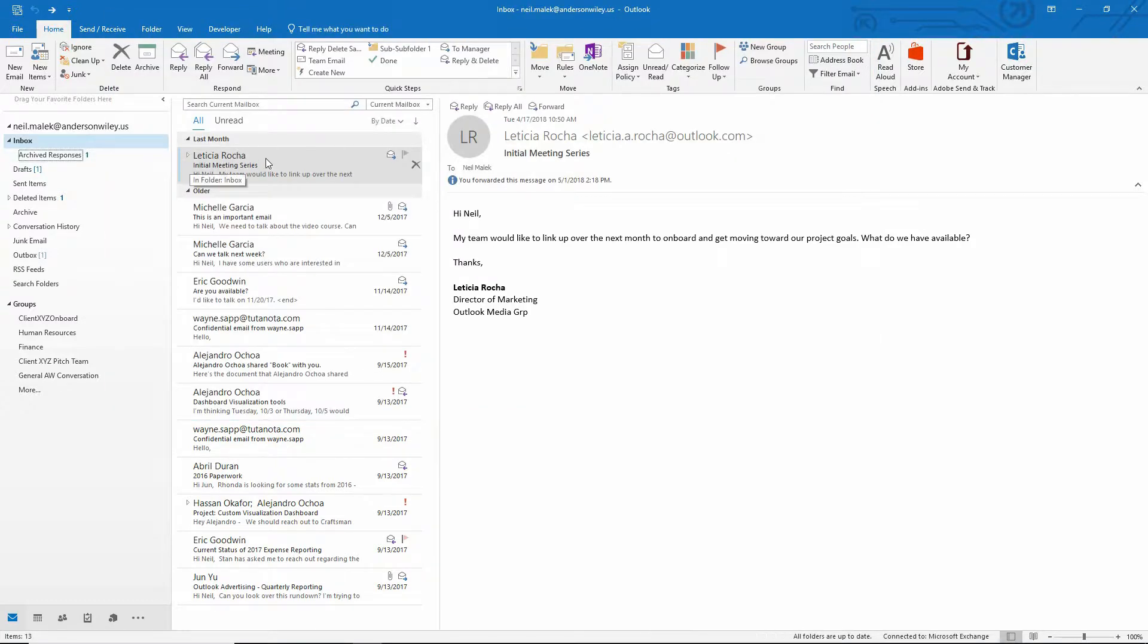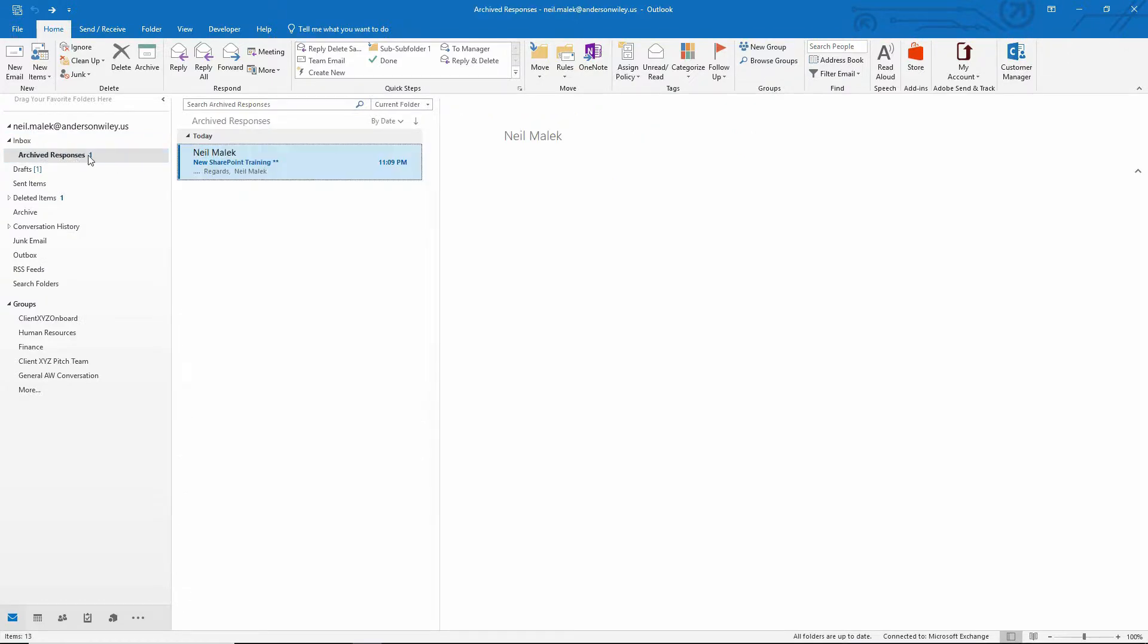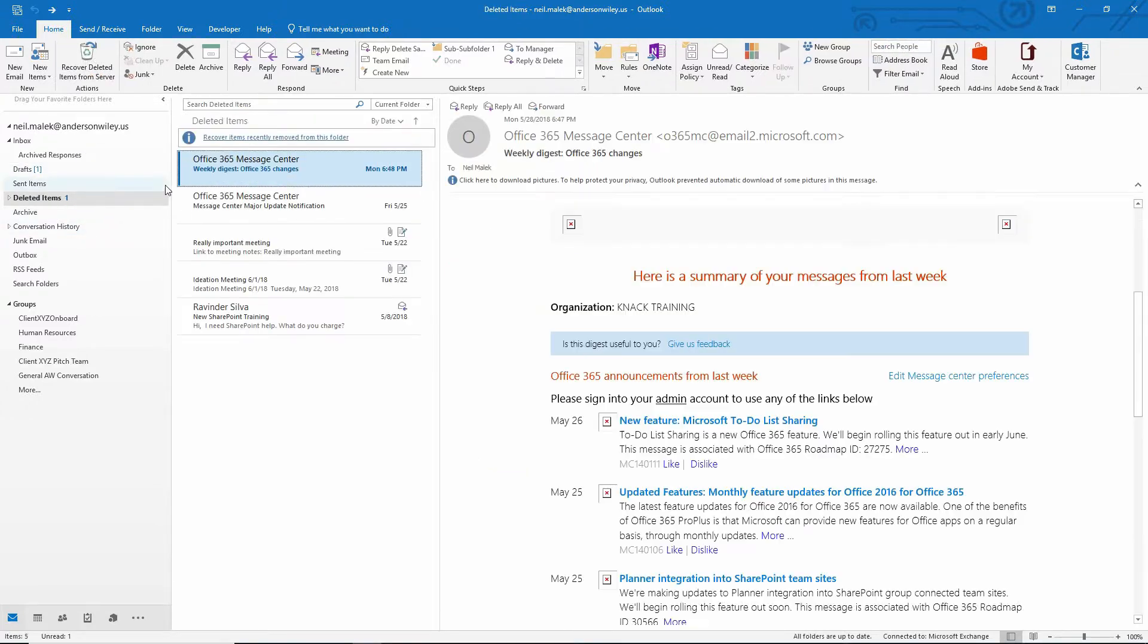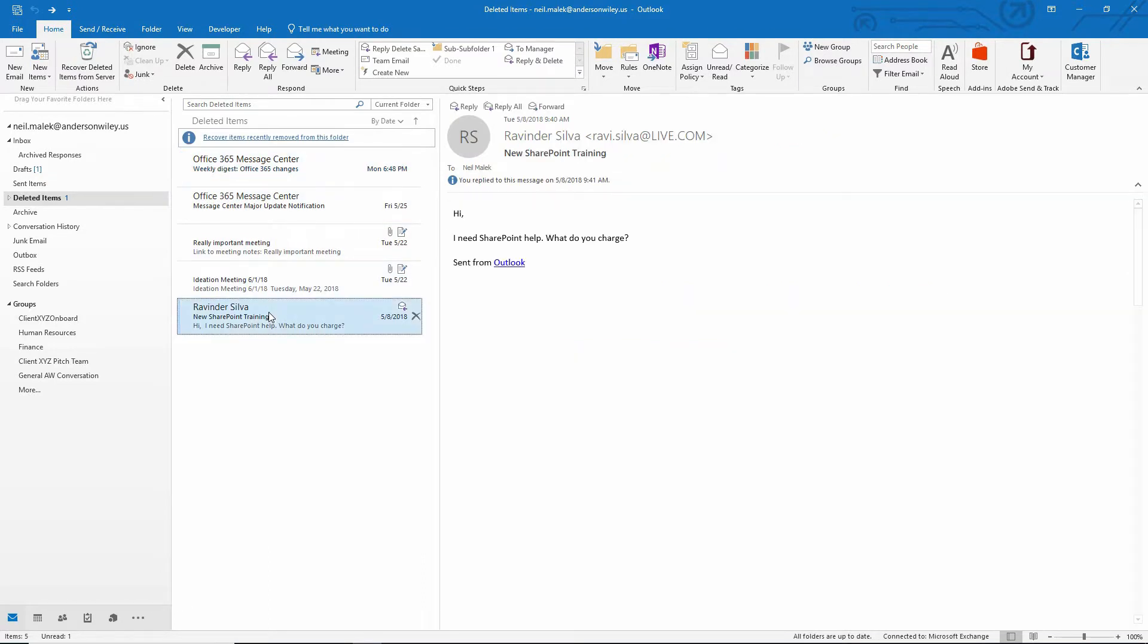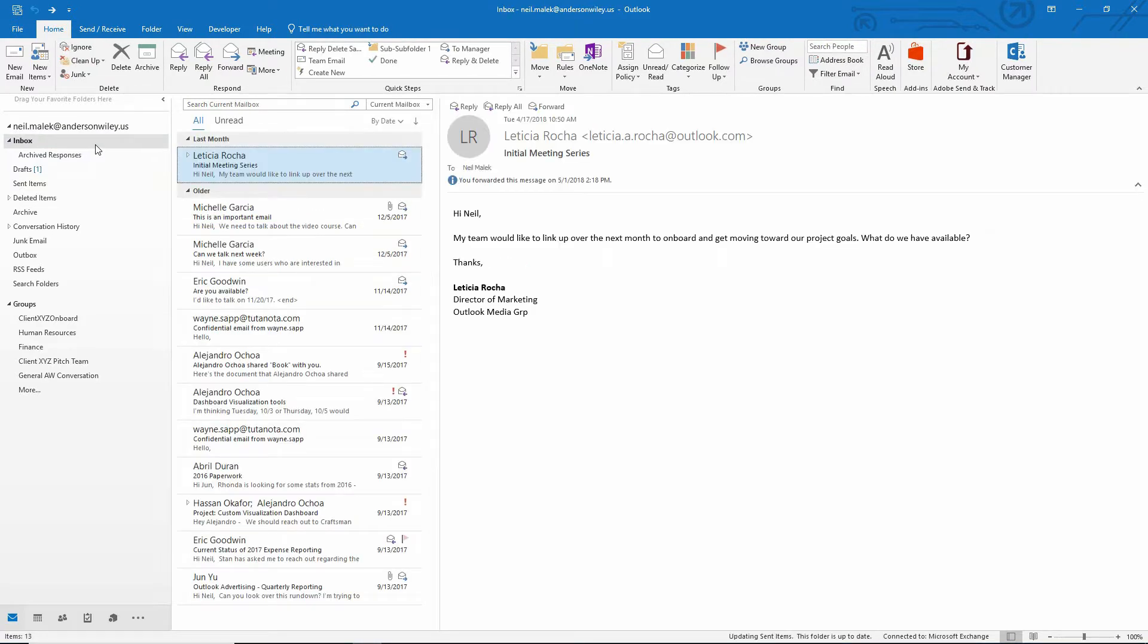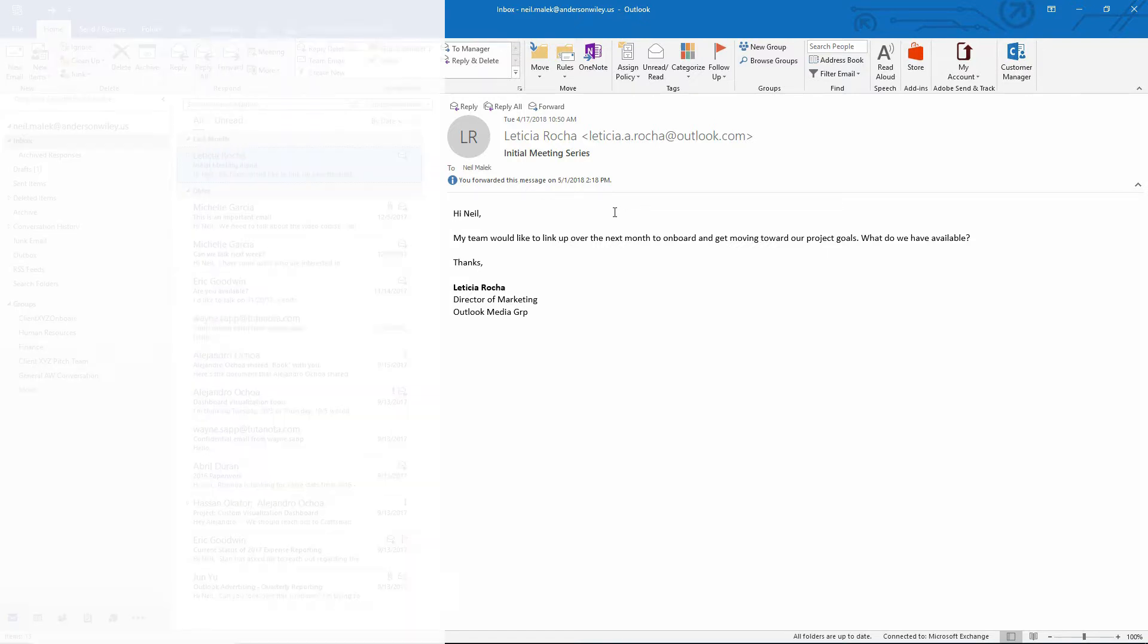and you see the email to Ravi is no longer there. The sent item is now sitting in my archived responses right here. And of course, if I go look at the deleted items, this email from Ravi is in my deleted items. So wiring together two elements, a quick step and a rule, could allow you to do much more sophisticated handling of not only incoming emails, but also of outgoing emails as well.